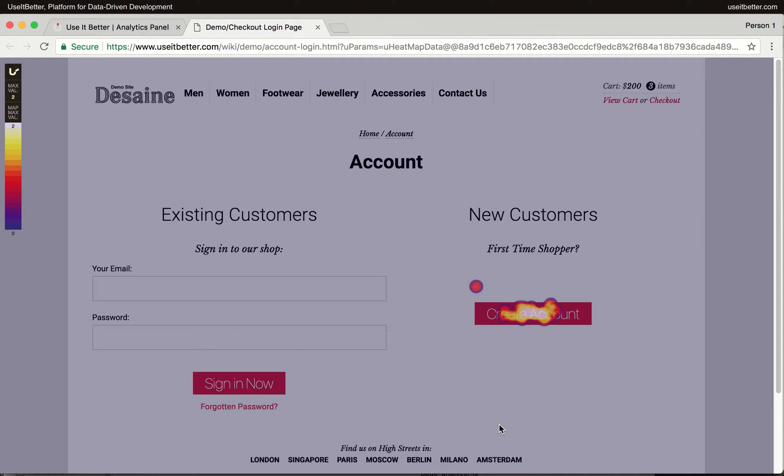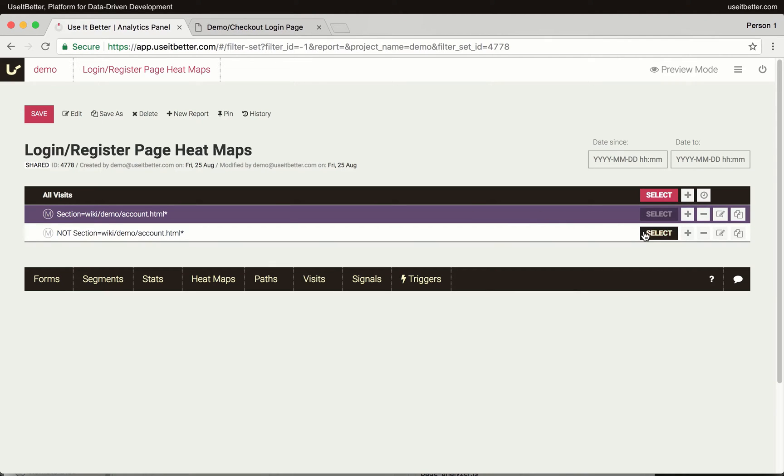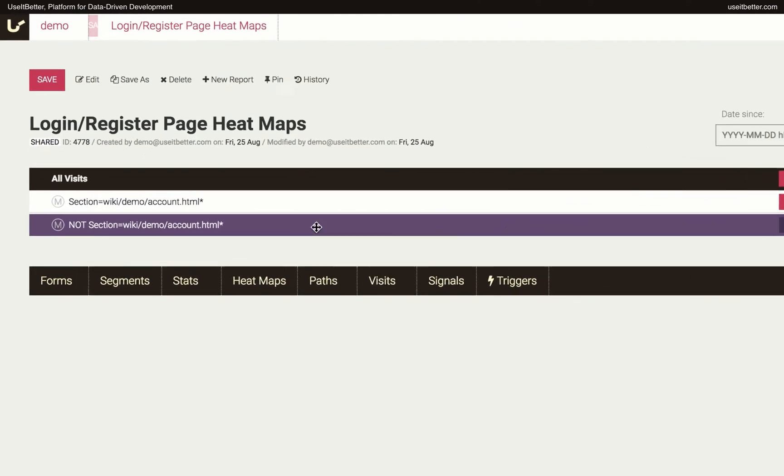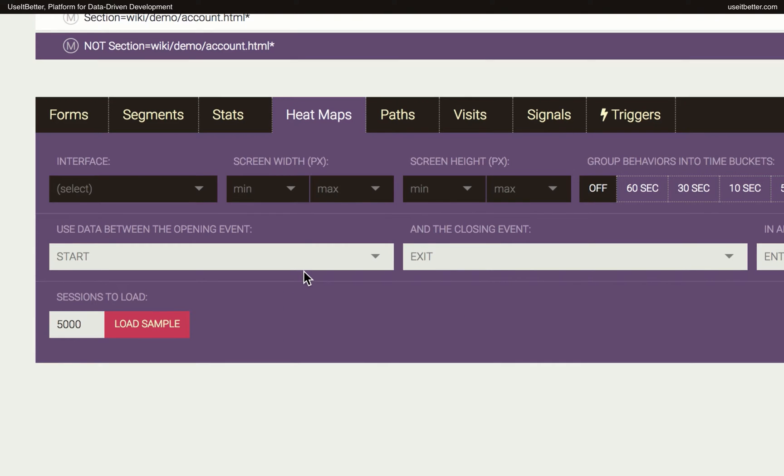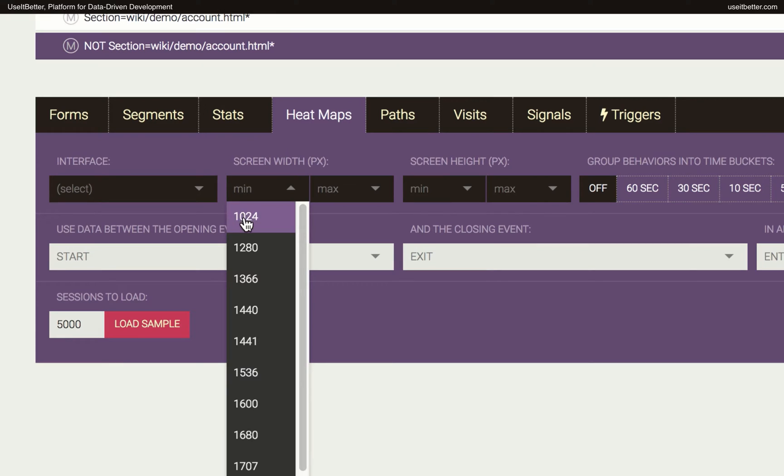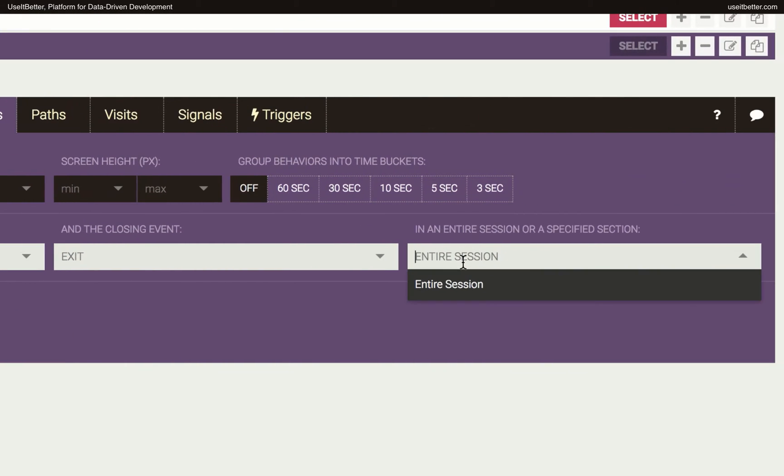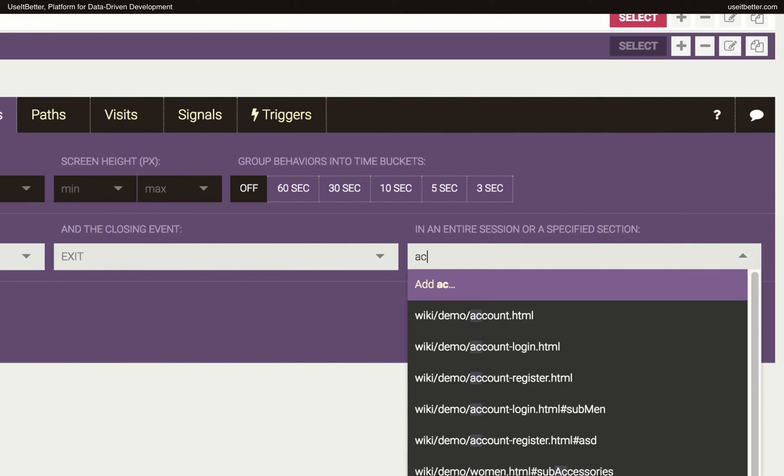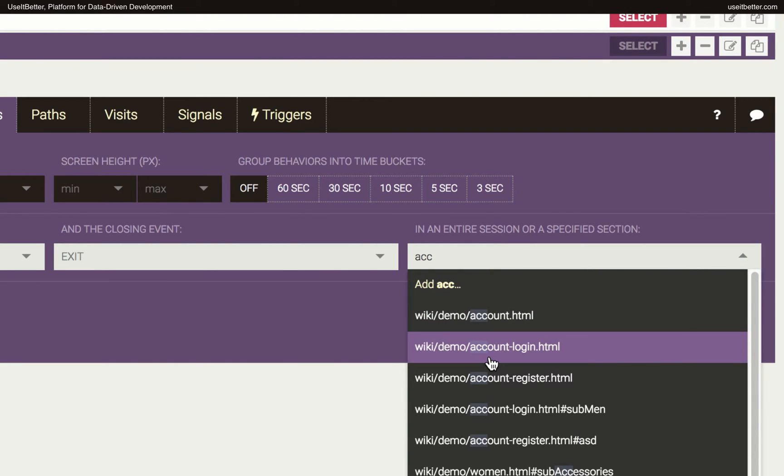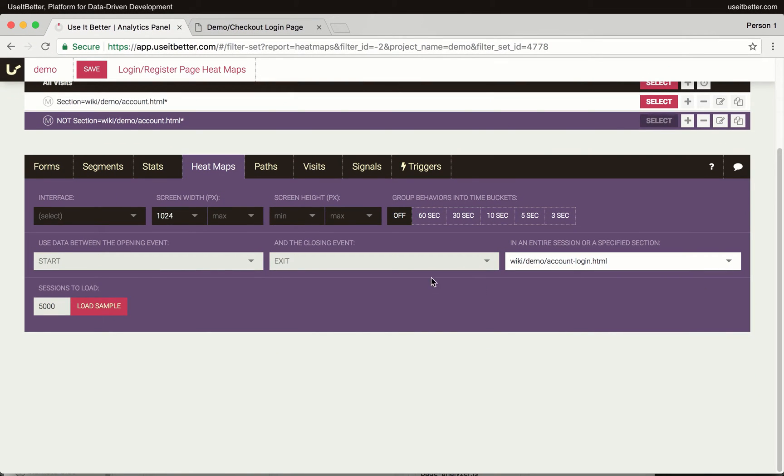First, let's repeat these steps to generate a heatmap for the segment of visits in which users failed to log in or register. We will then compare the two heatmaps. I'll select the other segment, choose heatmaps tab, set the minimum screen width, set the section, and load the heatmap.